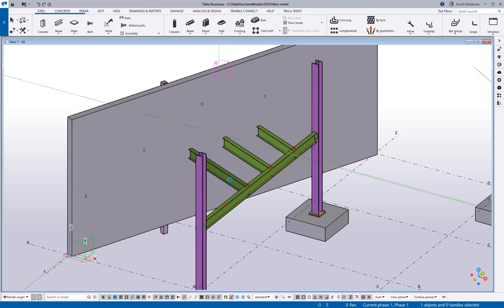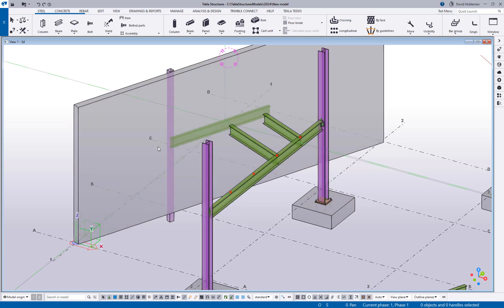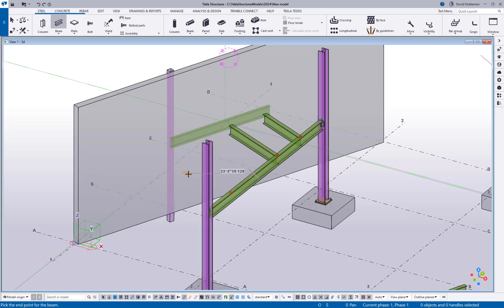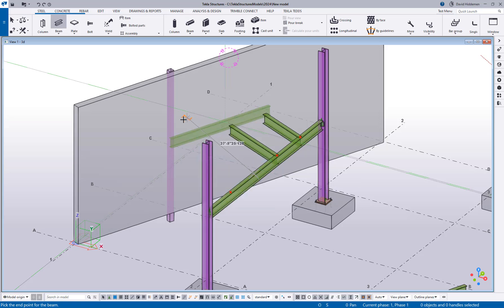Now one quick note about this just so you're aware, if your wall or if your objects are set to transparent, the perpendicular snap to the face does not work even if you do a snap to perpendicular override through the right click menu.